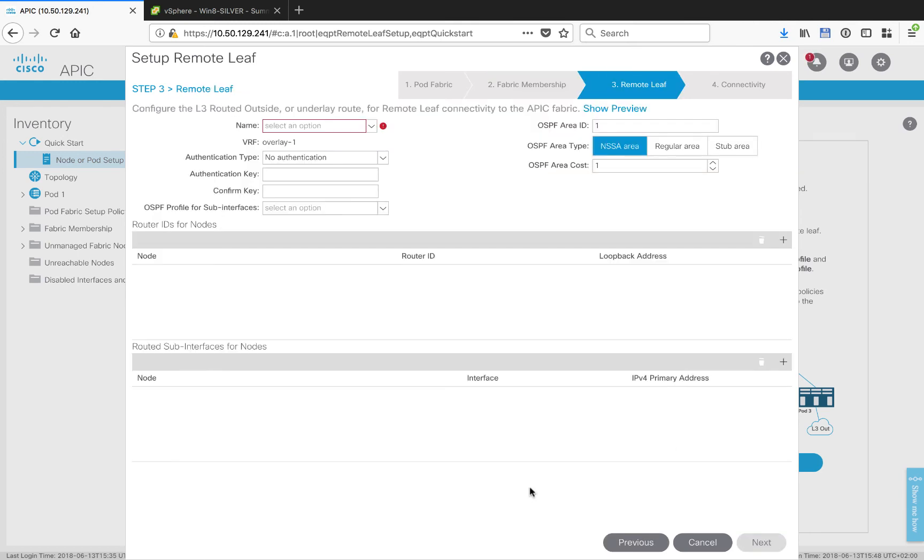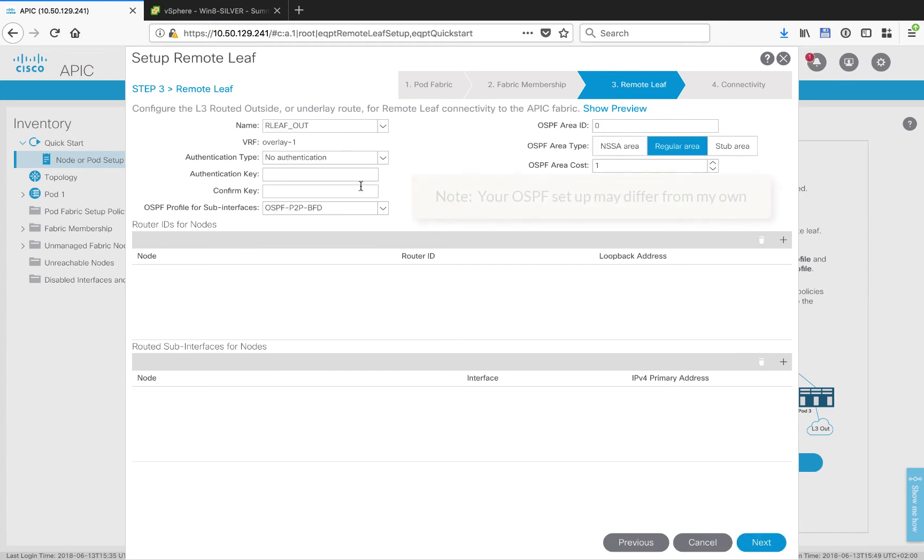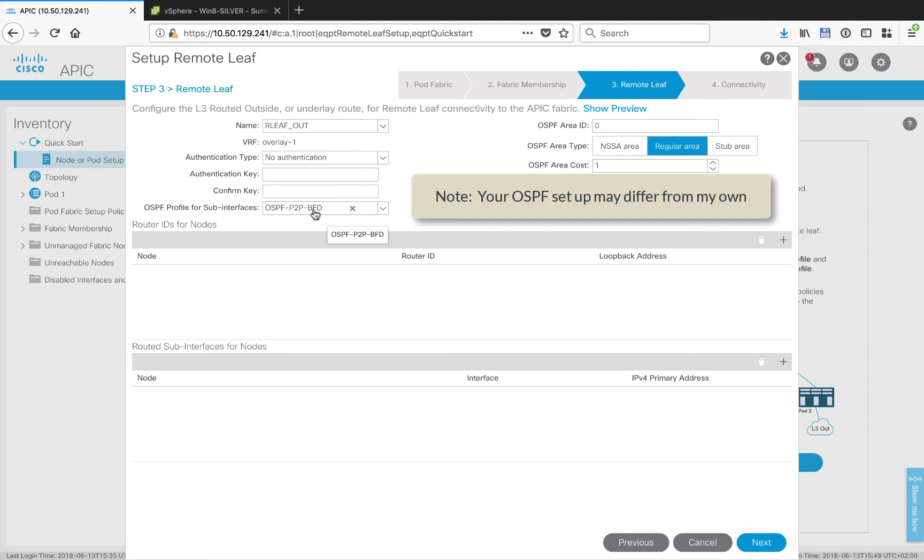The next thing we need to do is set up the layer 3 out that's going to be used by the remote leaf. Notice I've set up a profile as OSPF point-to-point and I am using BFD. I am in area zero and I'm a regular area.